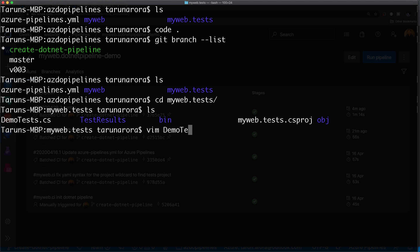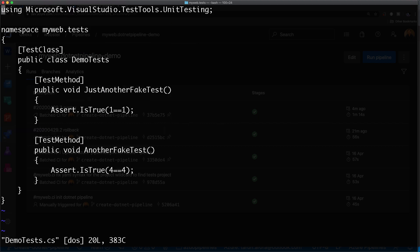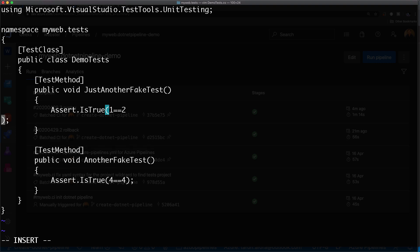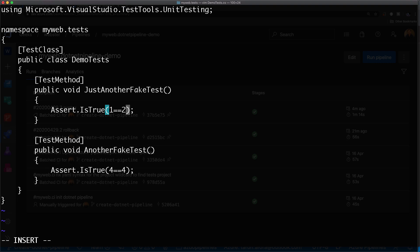I'm going to open up the demo test in Vim and quickly edit the assert statement from 'one is equal to one' to 'one is equal to two', and that's going to force the test to fail. Let's escape, then colon WQ to save and come out of Vim.